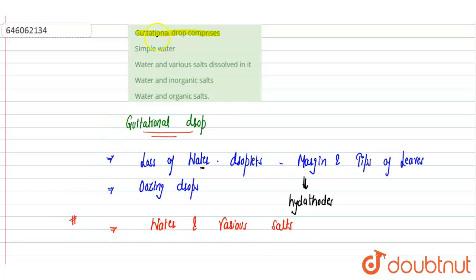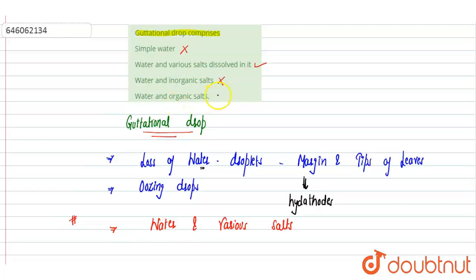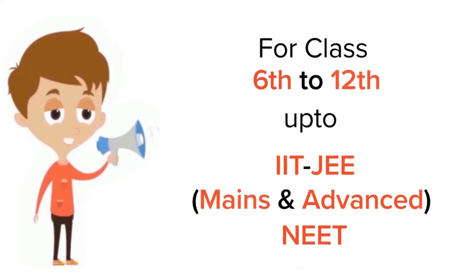Here we will see the options. Option A: simple water - this is incorrect, it is not simple water. Water and various salts - yes, this is correct. Water and inorganic salts - no, salts could be organic as well as inorganic, so this is incorrect. Water and organic salts - same, it is wrong. Correct answer is option B.